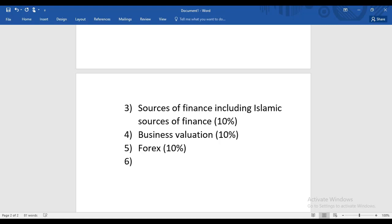In Forex, we'll study hedging techniques. Not all hedging techniques are numerically examinable in F9 — only four techniques are numerically examinable. The rest are examinable theoretically. Forex is a very easy and interesting area of F9, and normally one OTQ worth 10 marks appears on Forex.